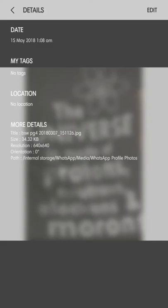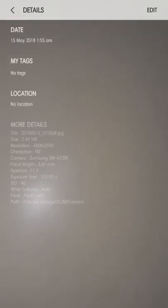It says internal storage, WhatsApp media, WhatsApp profile photos — this is what it is reflecting in. What it should reflect the content from is internal storage, DCIM, Camera. That's it. It shouldn't reflect anything apart from this Camera folder. I'll demonstrate you something.